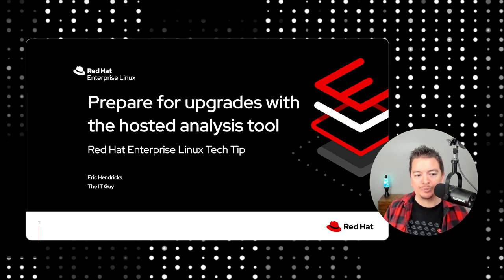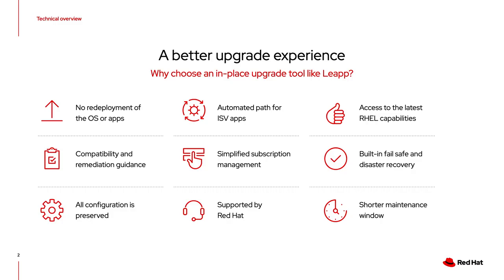Consider for a moment being able to take your applications, your data, your configurations, and all your users to the latest version of Red Hat Enterprise Linux without having to navigate all the problems I just mentioned.